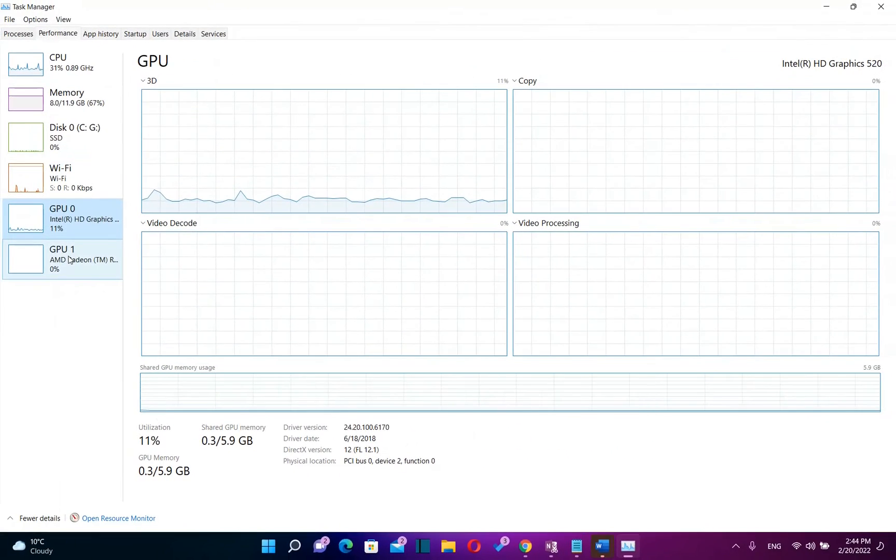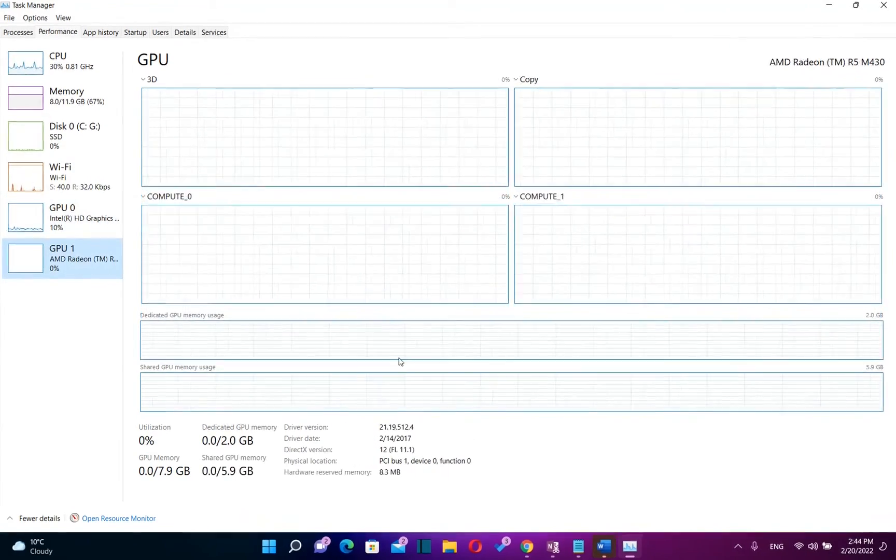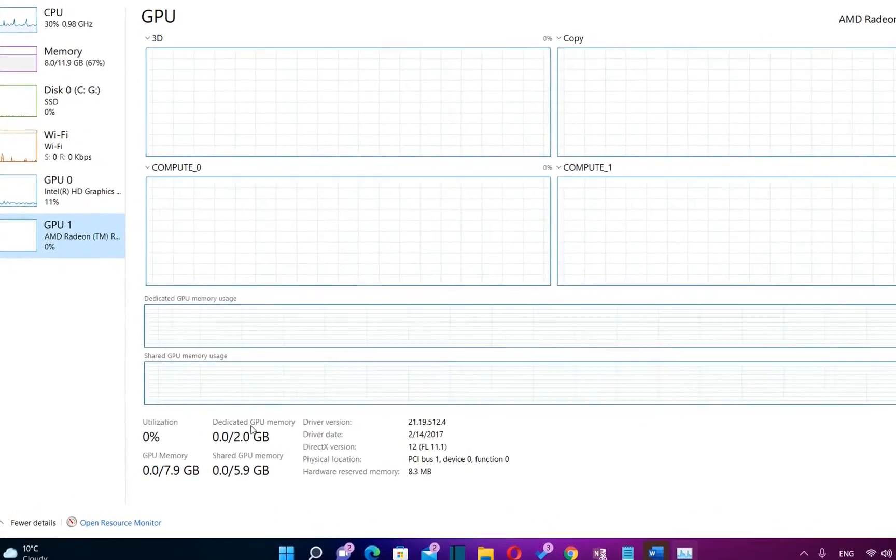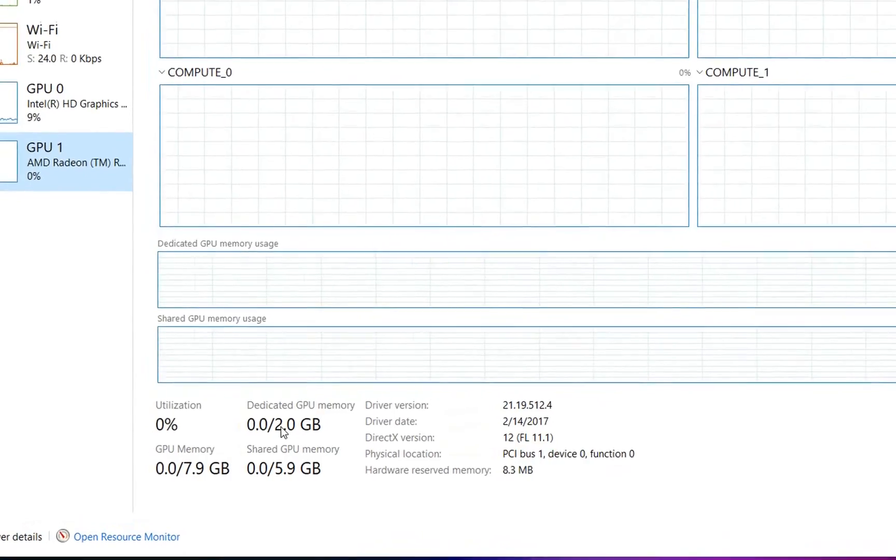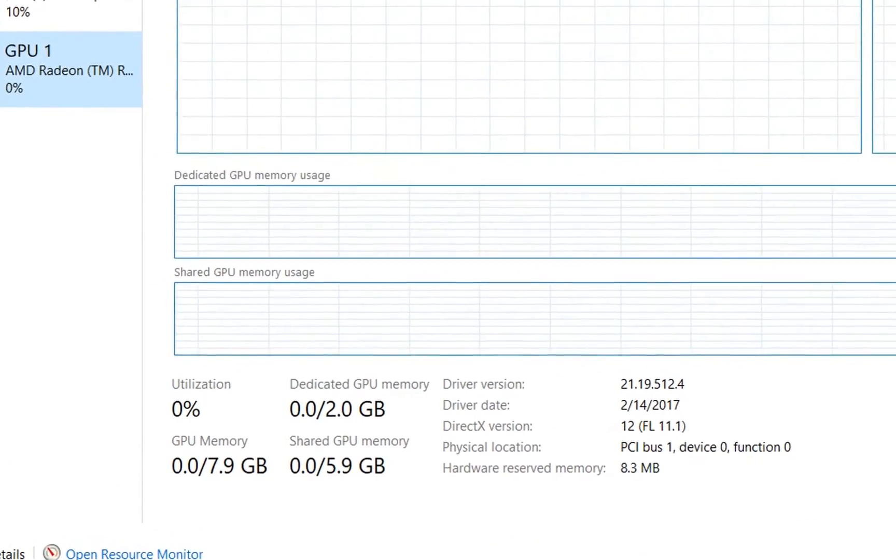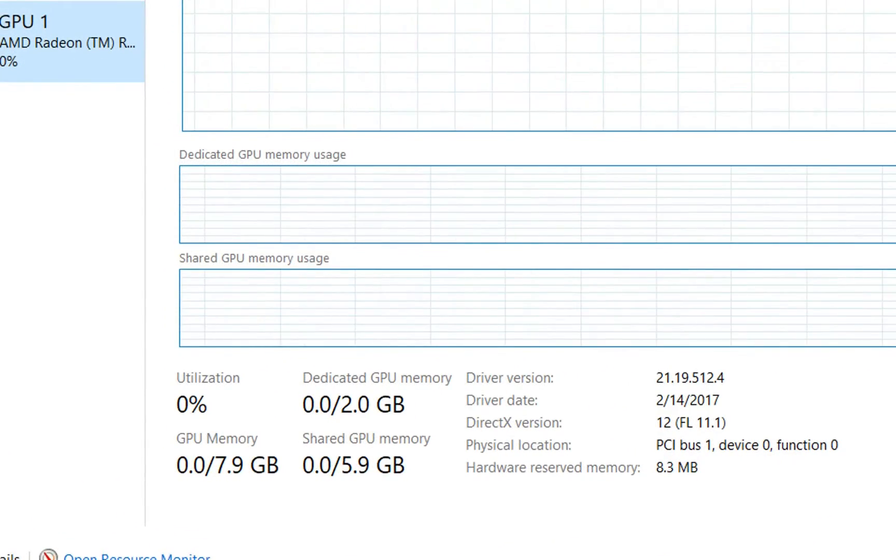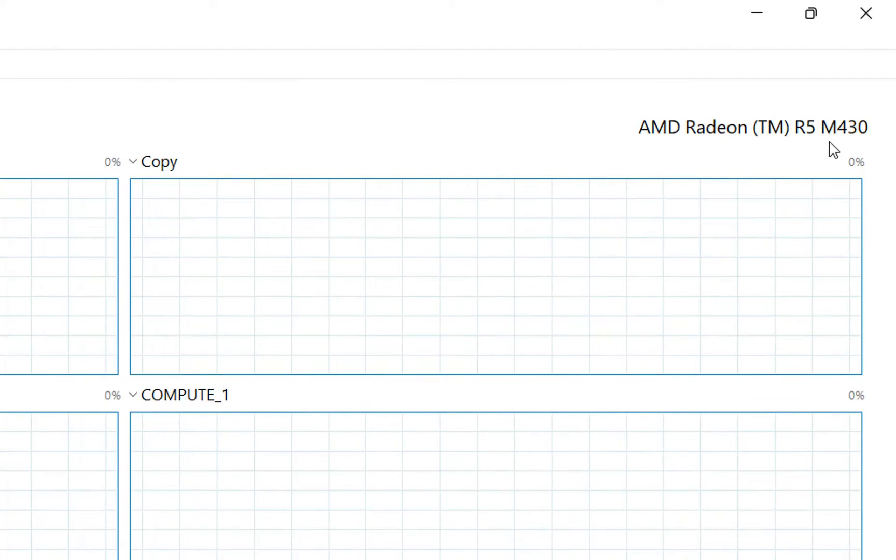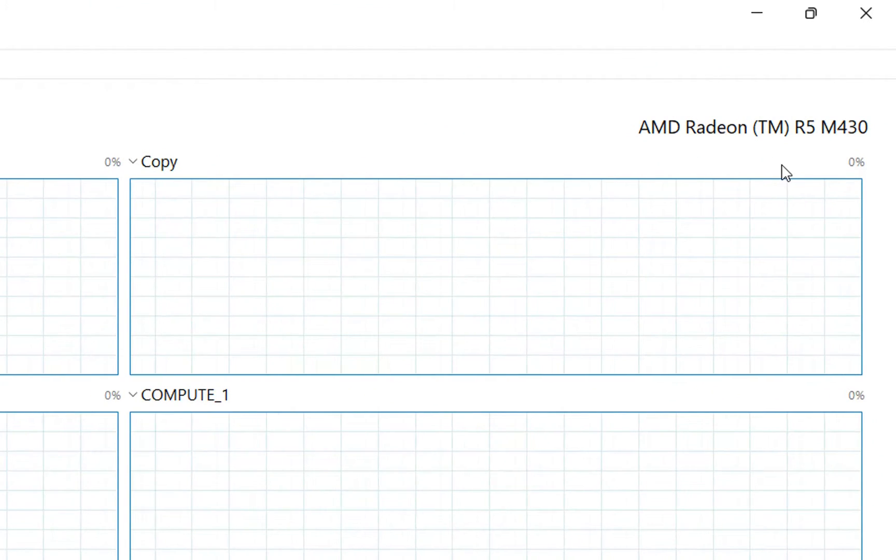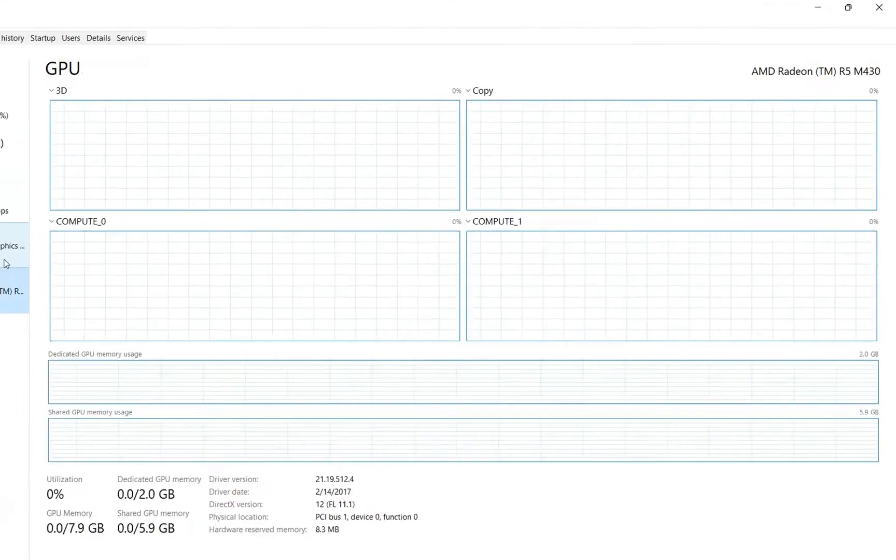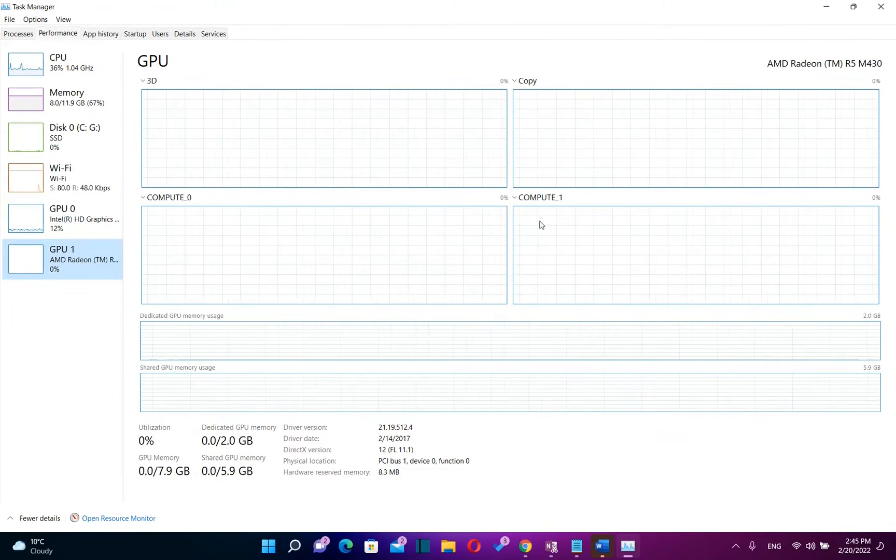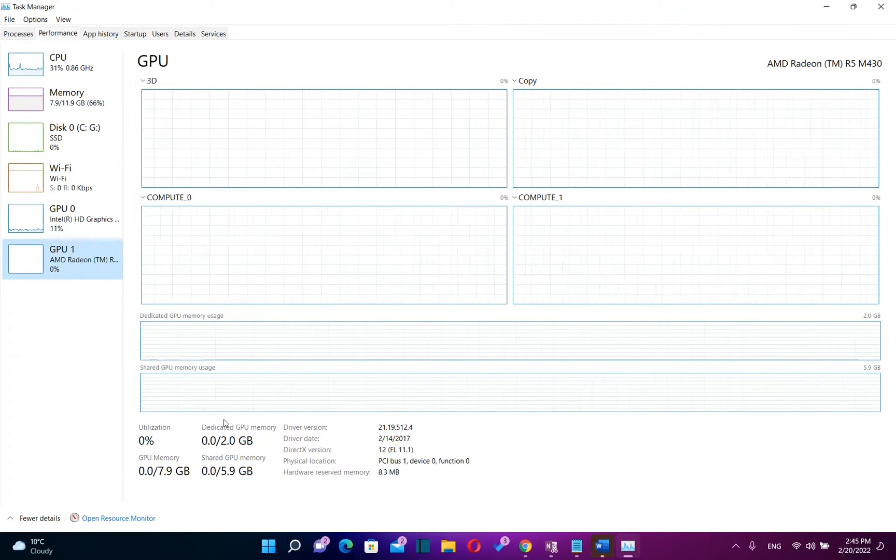Let's go over GPU one and we can see over here that this is a dedicated GPU memory which is 2GB and this type of GPU is AMD Radeon R5 M430. In my case, I have two GPUs but you can have only one but the details you see on the same way.